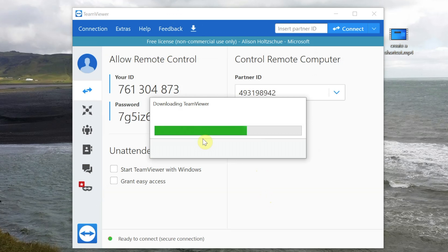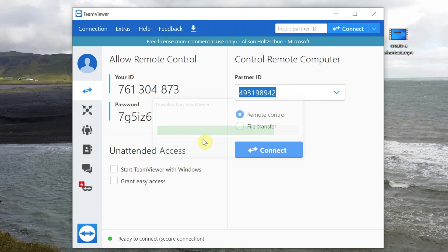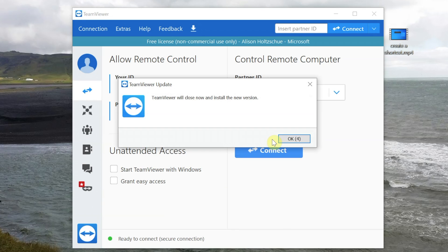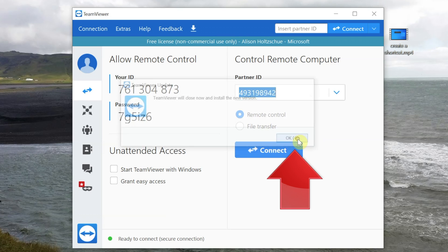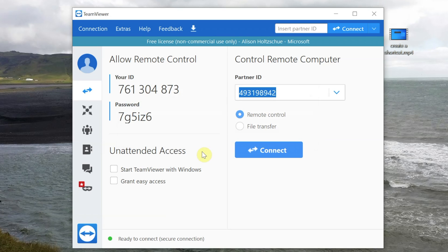And you'll see this window, which tells you that TeamViewer will close to install the update. If you click OK, the update will install.